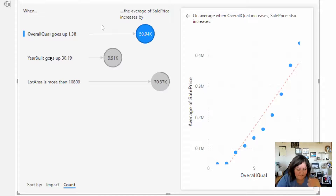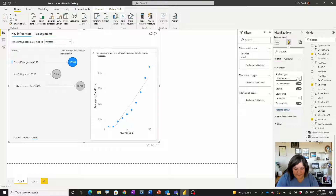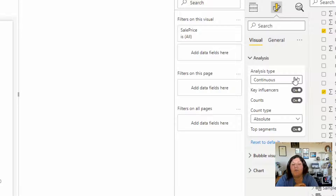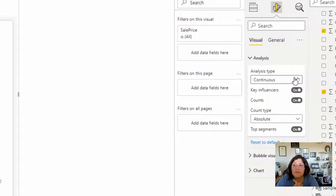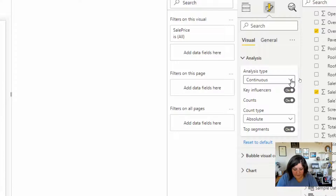Once you change the sort to Count, you can see overall quality has more impact on the sales price, followed by year built and then lot area. That's the kind of scenario we have over here. Another interesting thing is about the analysis type — because my data is a numeric value and the sales price can range from ten thousand dollars to millions, it's a continuous value, which is why the analysis type is set to Continuous. You can change it to Categorical, but that doesn't make sense here.